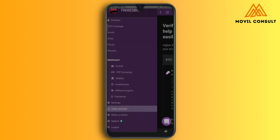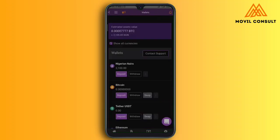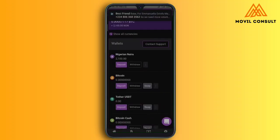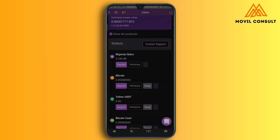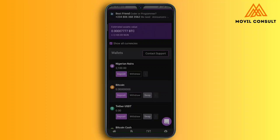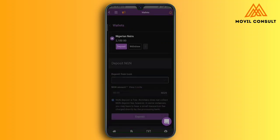Going back to the menu, you tap on Wallet. You can see Nigerian Naira — deposit or withdraw. You can see Bitcoin, Tether USD, Bitcoin Cash, and the rest of them. I've already credited my account with 2,100.